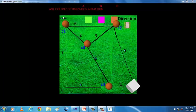In computer science and operations research, the ACO algorithm is a probabilistic technique for solving computational problems which can be reduced to finding optimal paths through graphs.